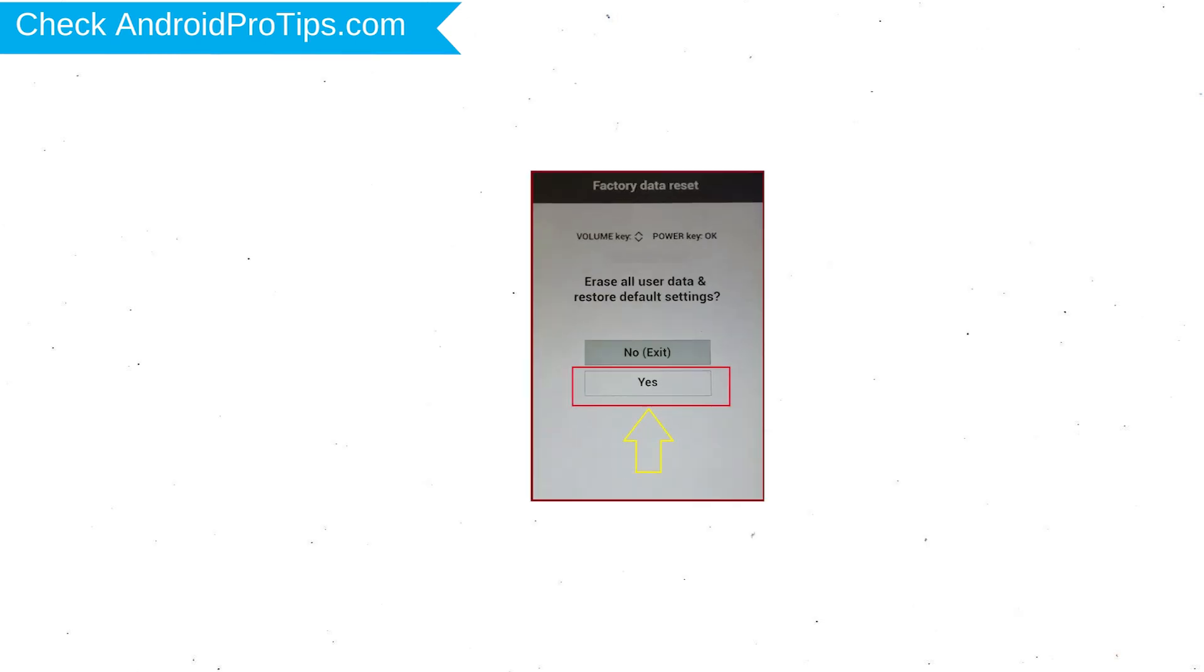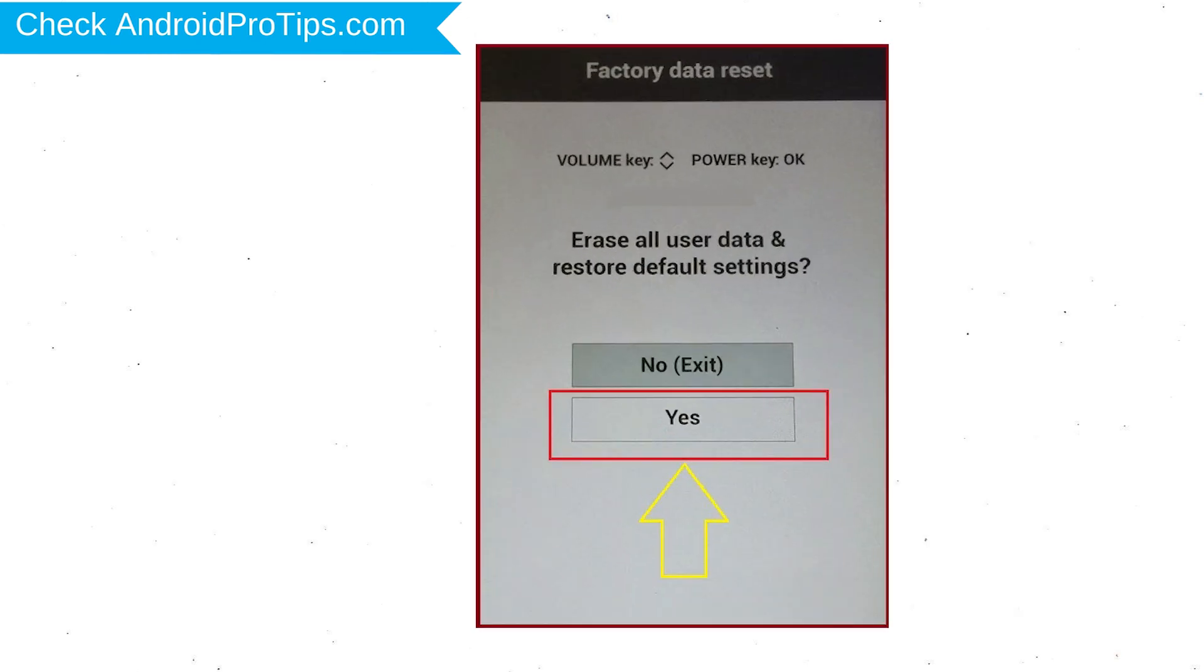You will see the factory data reset menu. Select Yes option using the volume buttons to navigate and power button to confirm. Again choose the Yes option.